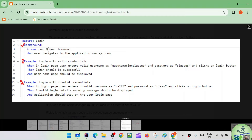Background is placed before the first scenario or example. Per feature or rule, one set of background steps can be mentioned — you cannot have multiple backgrounds. Just write one background and there you write the common steps.